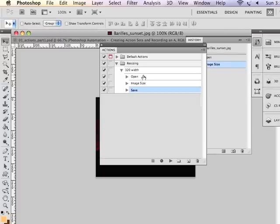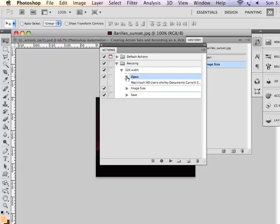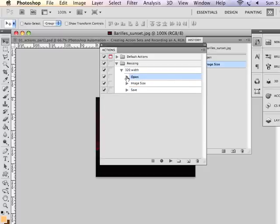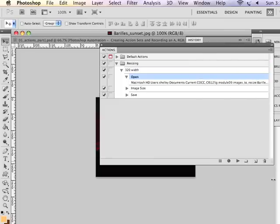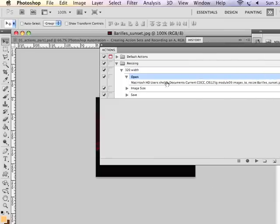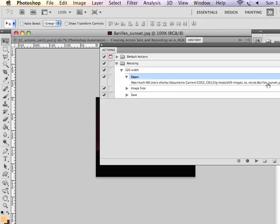So if I go back here, remember how I said once you start recording to not be too worried about recording things you don't need. Notice the open action that was recorded. It's opening a specific file. Now if I were to apply this action to a folder of images, it's going to always look for this one specific file.